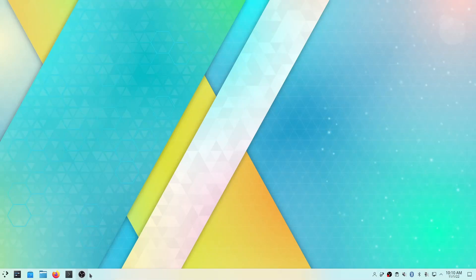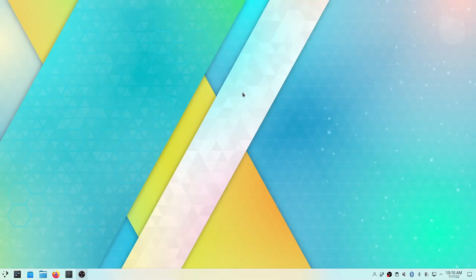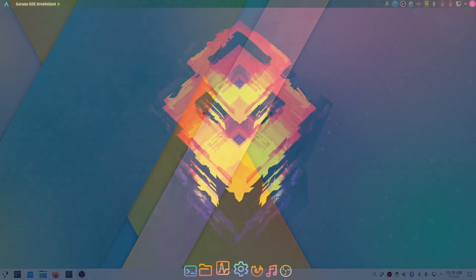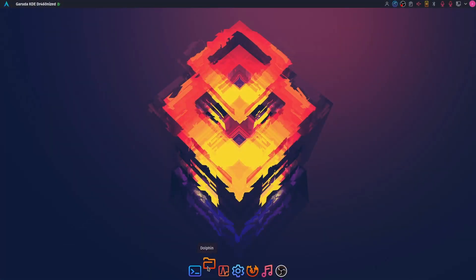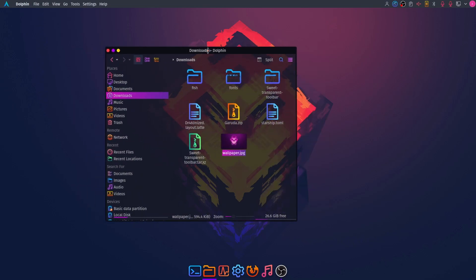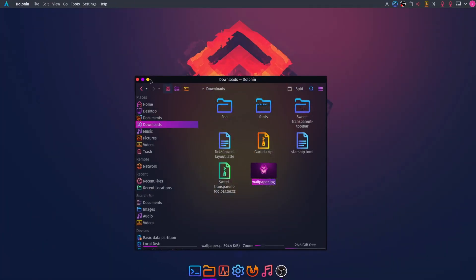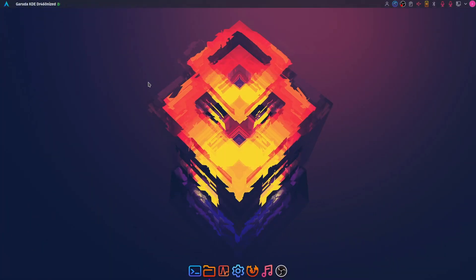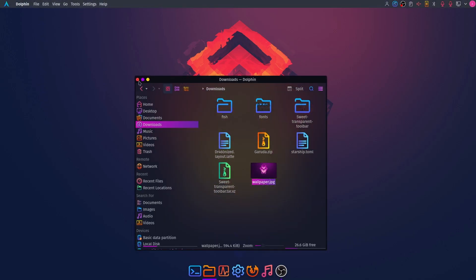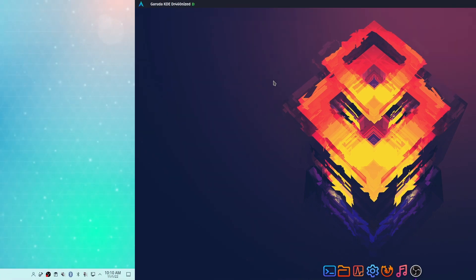Hey, what's up guys, this is Sandeep Sky and in this video I am going to show you how to make your KDE desktop look from something like this to almost exactly like Garuda Linux. It can be done in any distribution with a KDE desktop like Kubuntu, Manjaro, KDE, or KDE Neon. So without wasting any more time, let's get started.